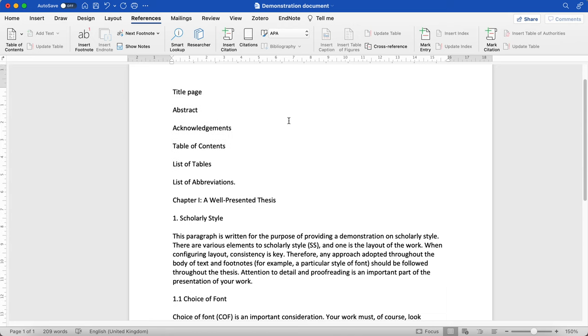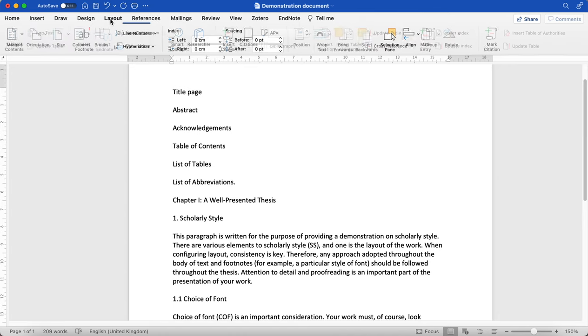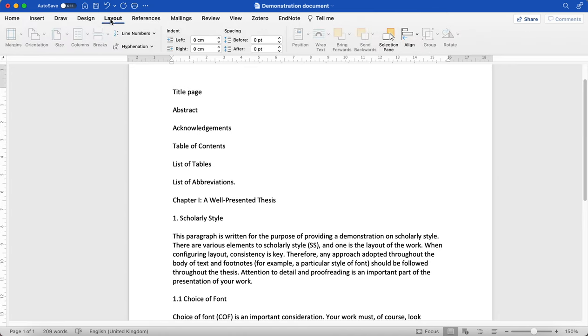Next I'll show you how to change your margins. Click on Layout at the top, making sure that you have clicked within the document.